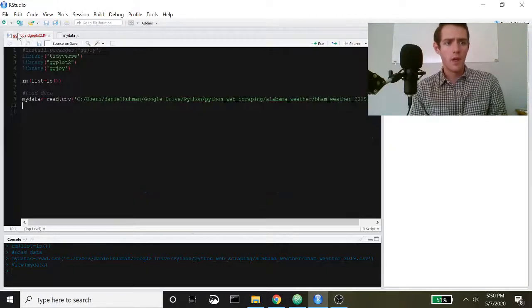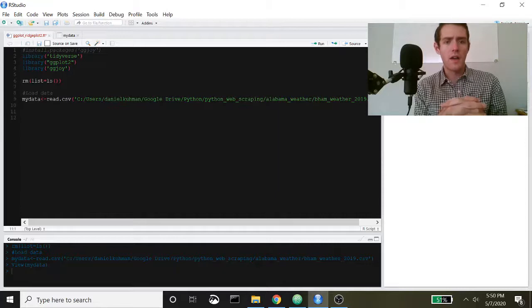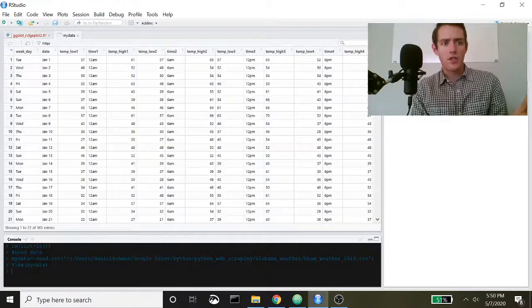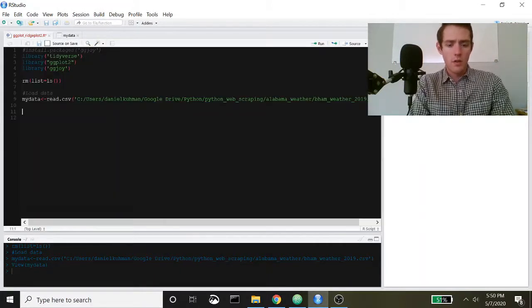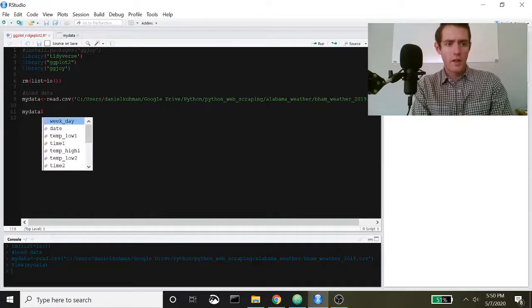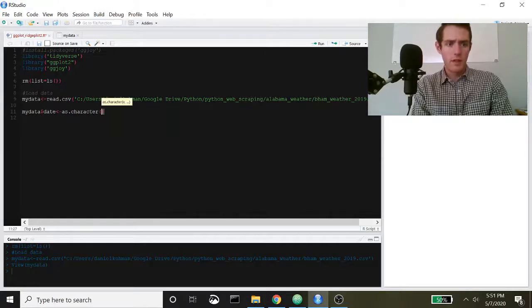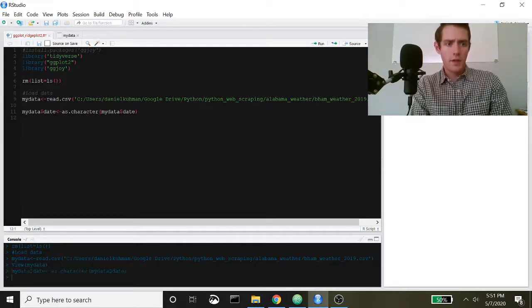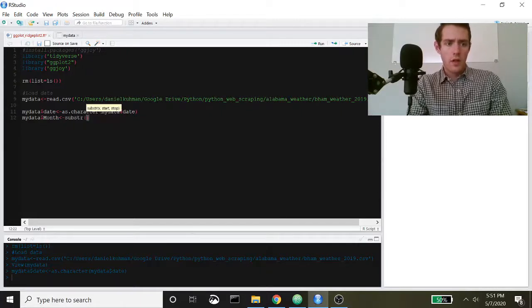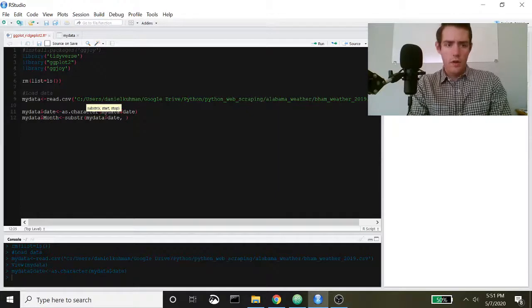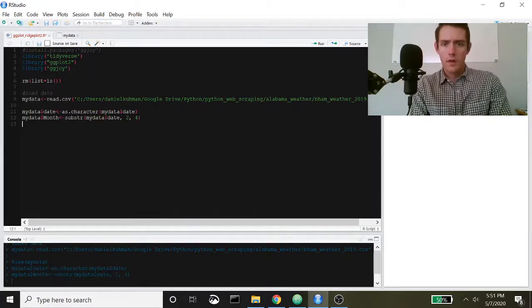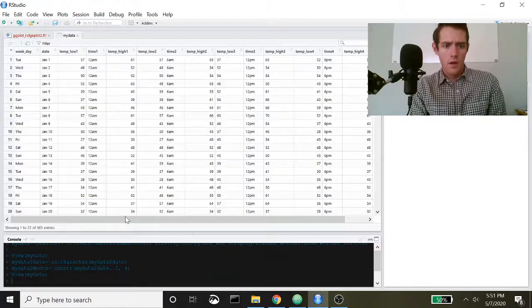The first thing we need to do is define each month. Looking at the date column, it's 'January 1', 'January 2' — I really just need to say 'January'. To do that, we're going to change the date to a character so we can use substring on it. Then we'll create a new column called month using substring on my_data$date, starting at position 2 going to 4.